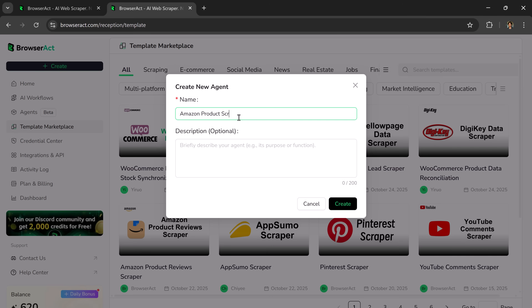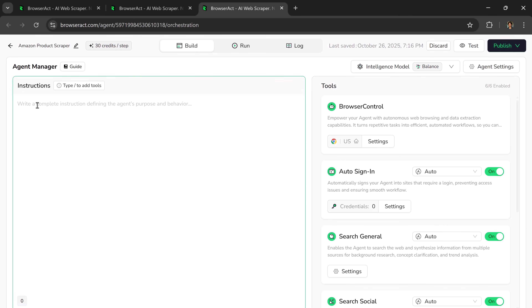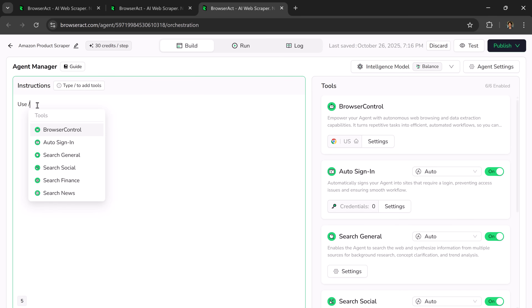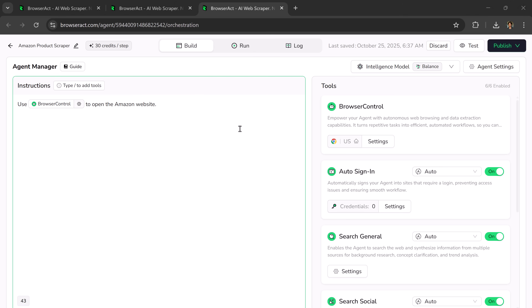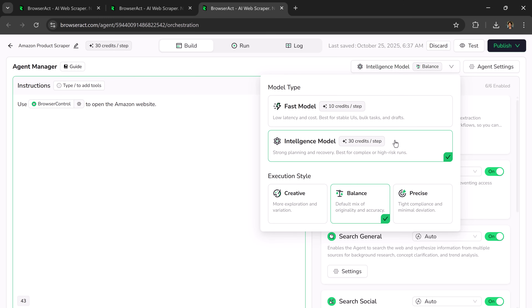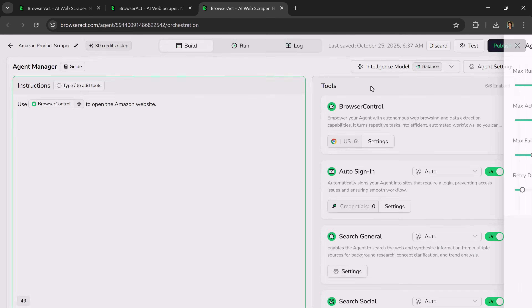You need to add the agent name and an optional description. Then, under the instruction section, you'll need to enter commands. For example, I'll write: use slash browser control to open the Amazon website. You can add more detailed instructions — the more specific you are, the better the agent will perform. On the right-hand side, you'll find the tools section. You can also select the intelligence model, choosing between the fast model and the intelligent model, and define the execution style. Under agent settings, you can set options like the maximum run steps, and once done, click on Publish.